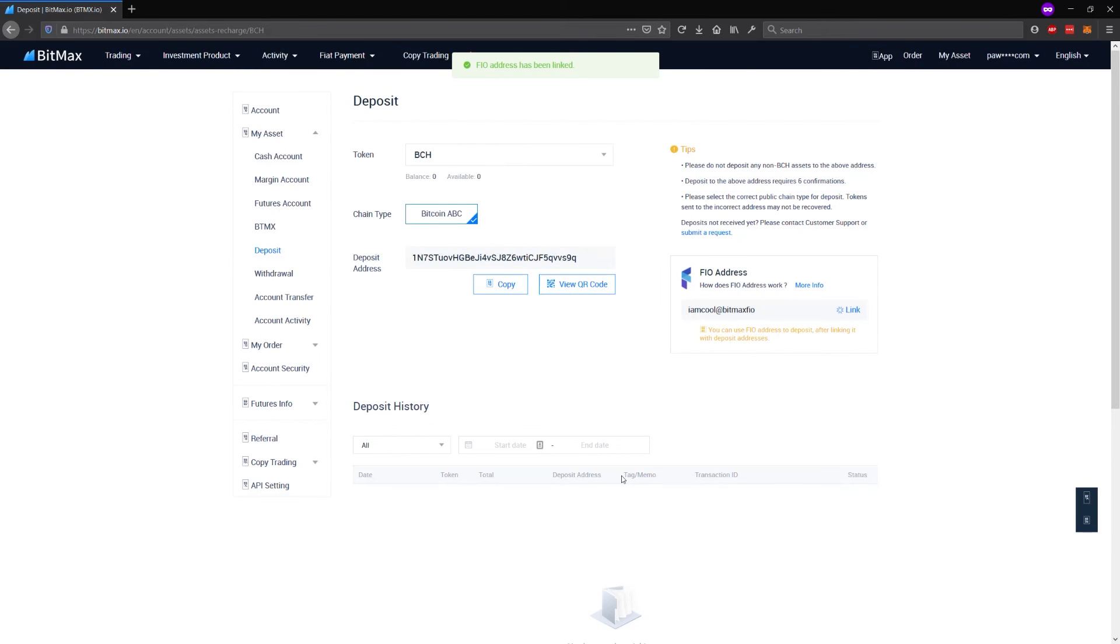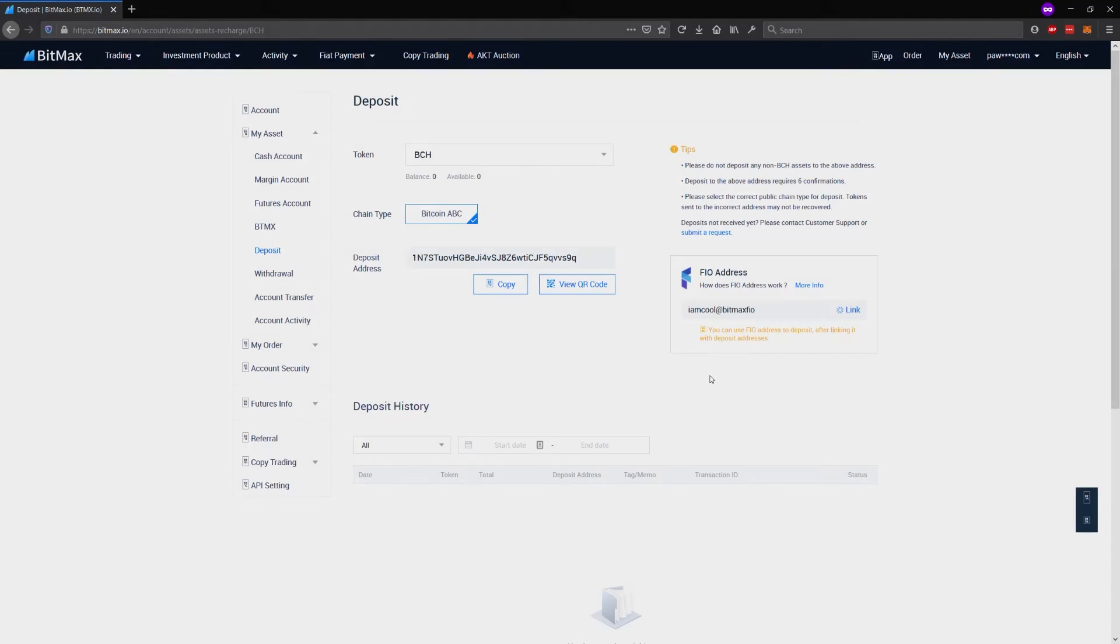So now it is linking. And again, similar to registration, probably take about a minute before my address is ready to accept deposits.